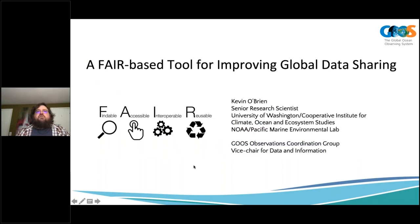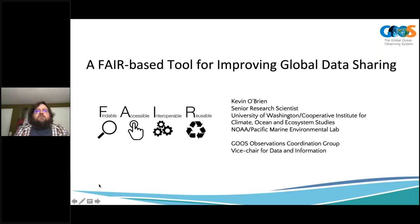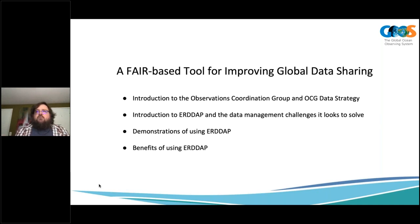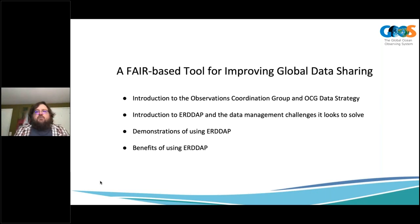Thank you very much. It's great to be here today, whatever time zone you're in, to talk about ERDDAP and how we can hopefully use it to help improve global data sharing. I'd like to thank the GOOS webinar committee and the OCG capacity development team for having me. Today I want to give an introduction to the Observations Coordination Group, provide some insight into why we're creating a data strategy, and then the meat of the webinar will be talking about ERDDAP and the data management challenges that we can hopefully solve using ERDDAP as a tool.